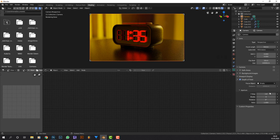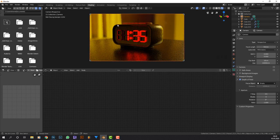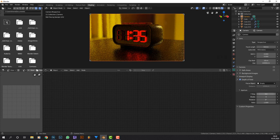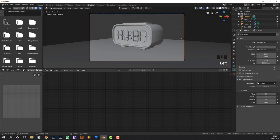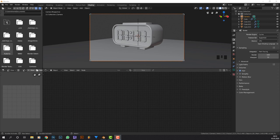Press Ctrl+B to select a render region so it renders faster. This part isn't quite in focus, so I'll set the f-stop to 3.5 - the lower you go the more depth of field you get, the higher you go the less blurriness. I'll go up to f4 which seems nice. Now I'll give this a quick render and when it's done I'll be back.